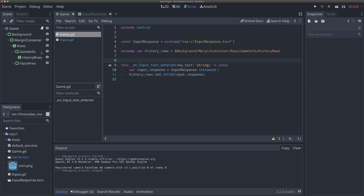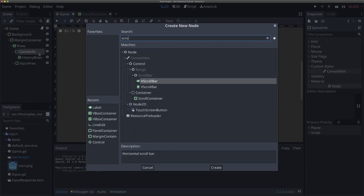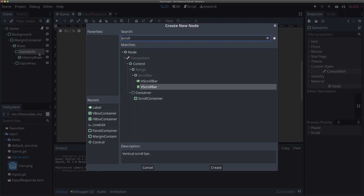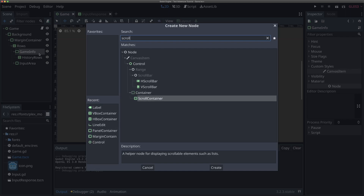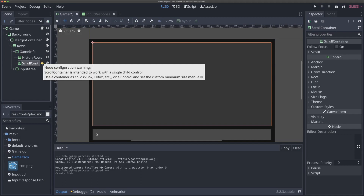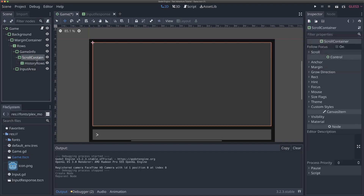So in order to add a scroll container, what we're going to do is come back to our scene, click on game info here, and hit Command A and look up scroll container. Godot actually has a built-in scroll container that will automatically handle adding vertical and horizontal scroll. The scroll container is much easier and it will configure a lot of it under the hood. So we're going to add that. Now, if I add the scroll container as a child of our game info section, you'll see it's got this little warning. If I mouse over it, it'll say: use a container as a child of a scroll container, like a VBox or HBox. Well, good news is that we have a VBox container here in our history rows, so we're going to drag this to be a child of our scroll container, and we'll see that warning go away.